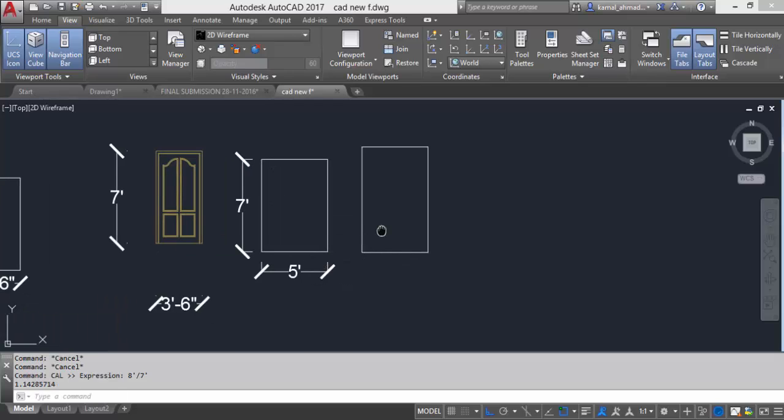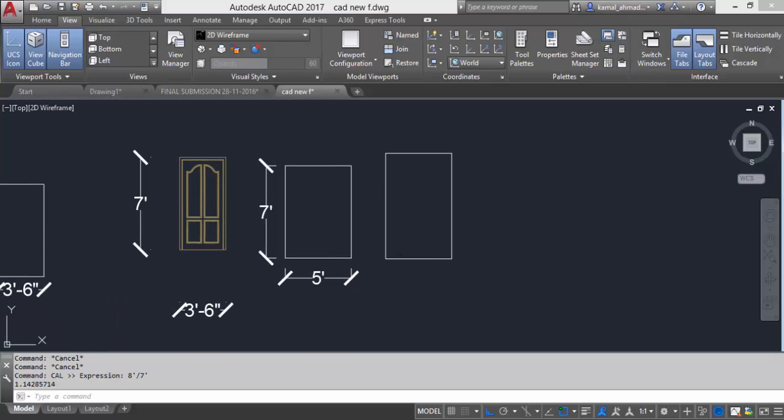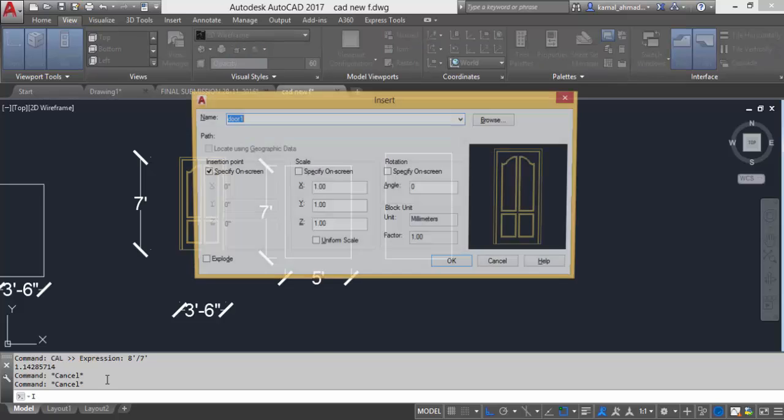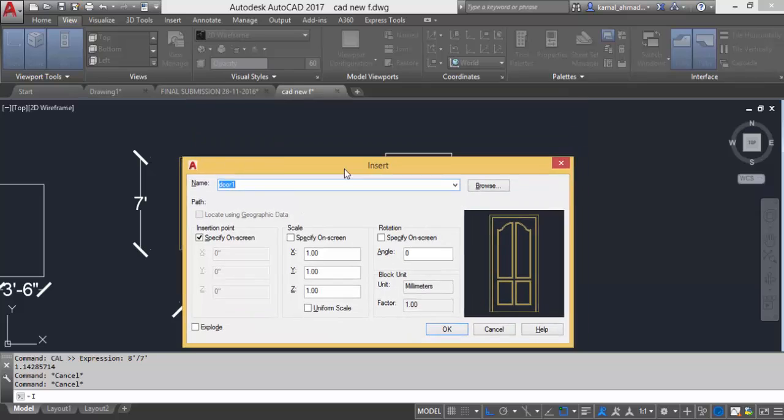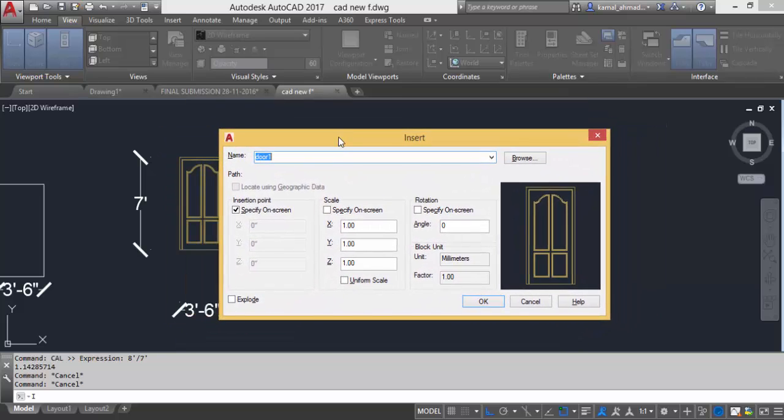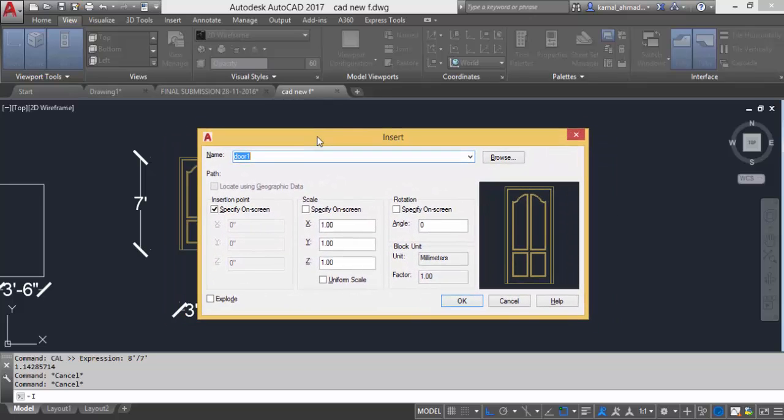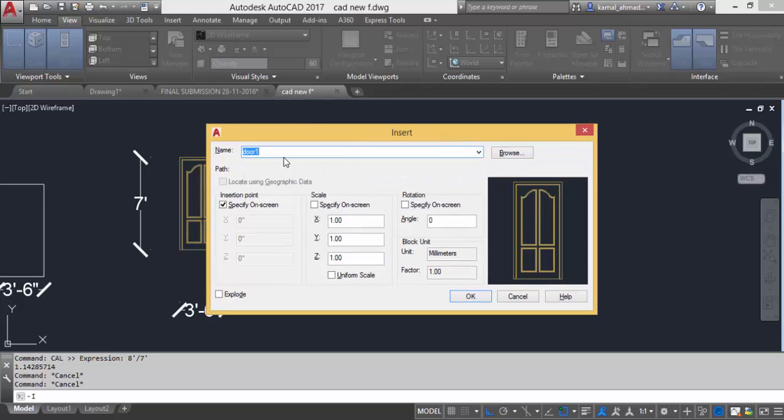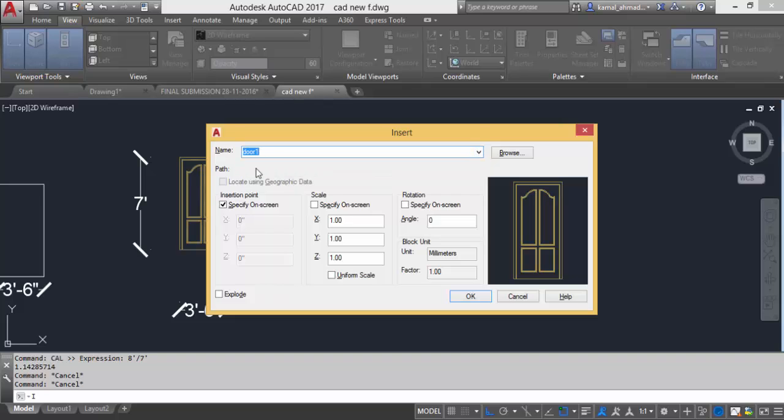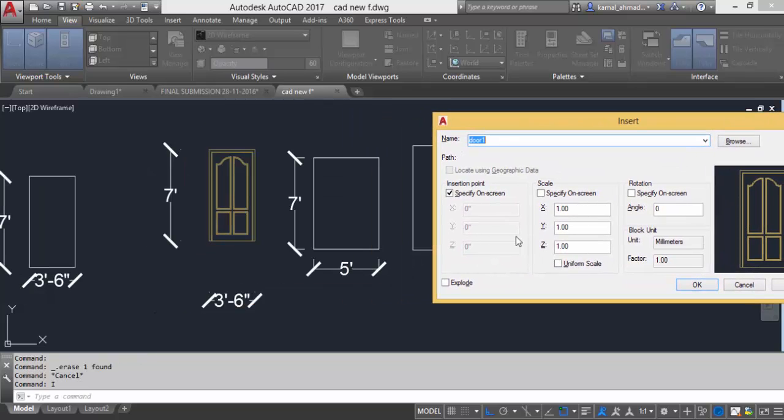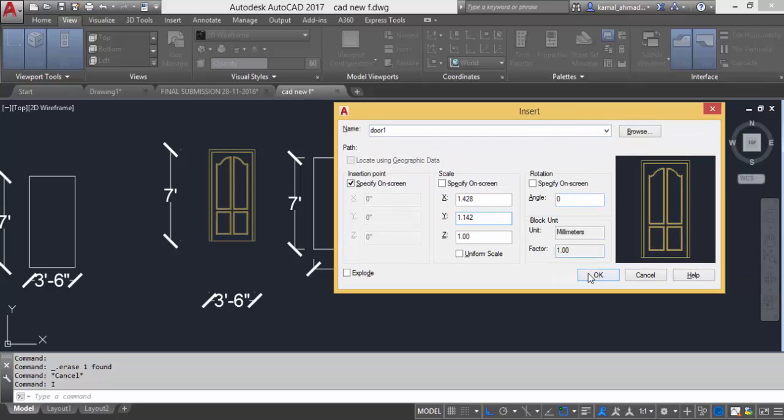So what I am going to do is that I will now use insert command. Remember both the values by writing somewhere. I will type I enter and a dialog box will be displayed on your screen. The current or latest block which you have created will be in front of you in the list. You have to select your current block or door and then I will enter the values of my x-axis and y-axis. Type 1.428 and for my y-axis 1.142 and then press OK.